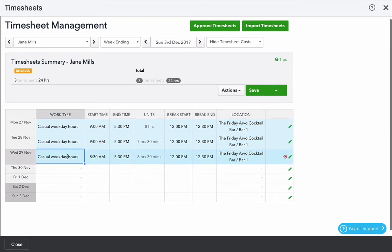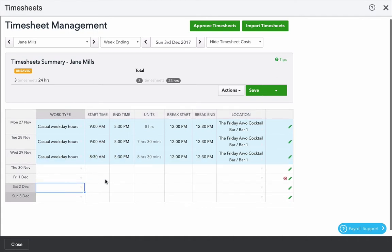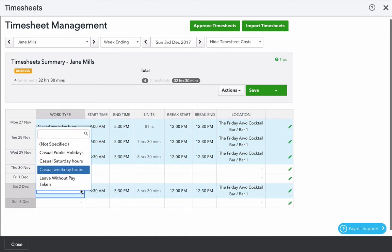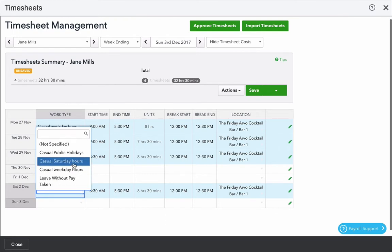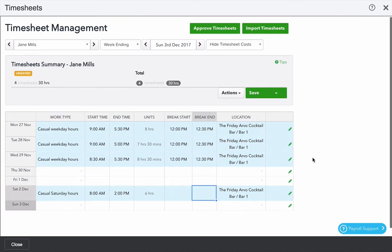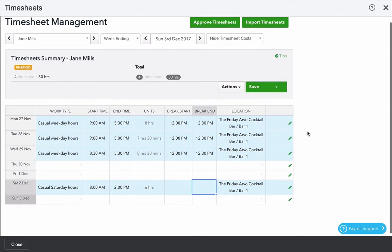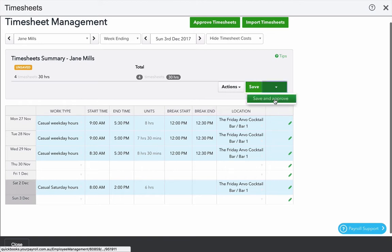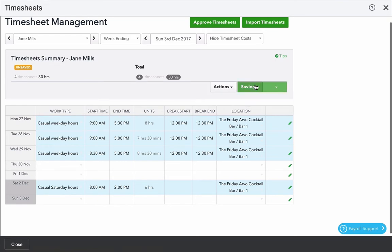We can also use a copy paste function. Here I can press ctrl C, go down to another line and press ctrl V and make changes as needed. Once you're happy with those you can click save or if you use the drop down menu you can save and approve straight away. For now I'm just going to click save.